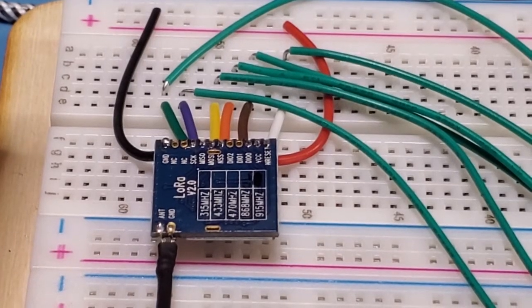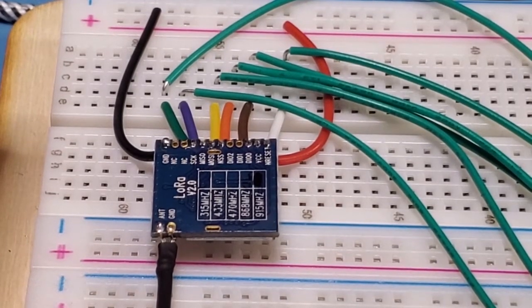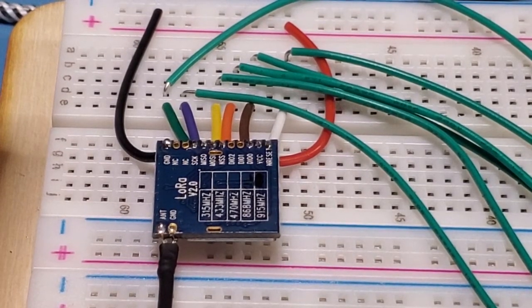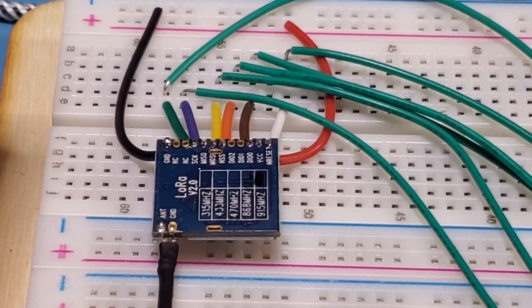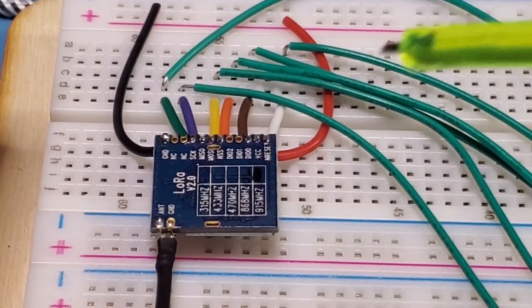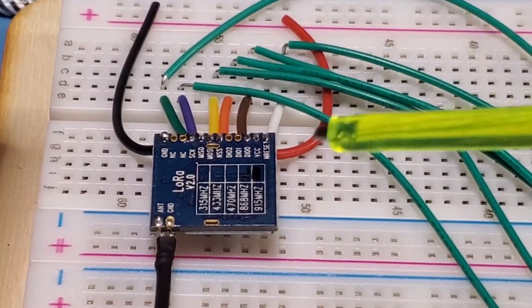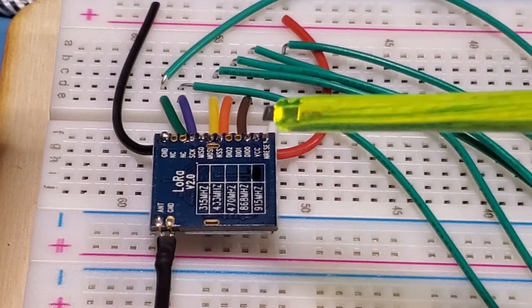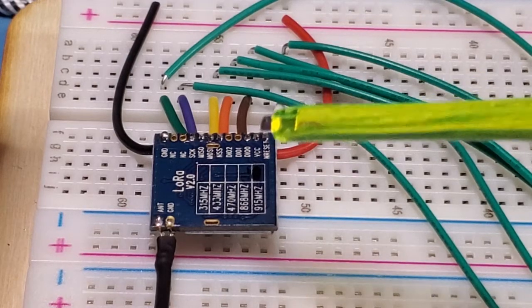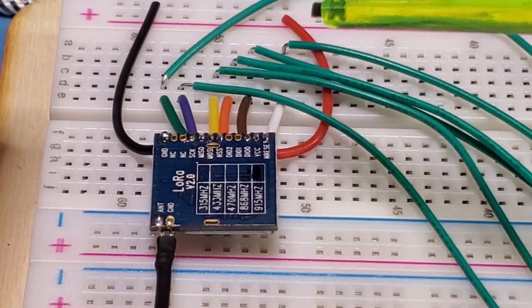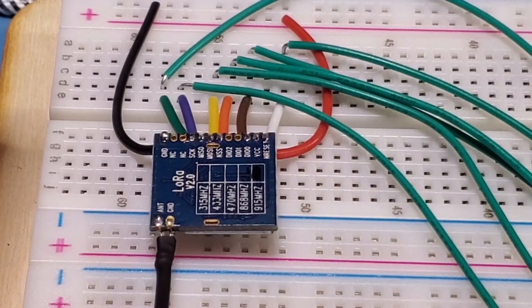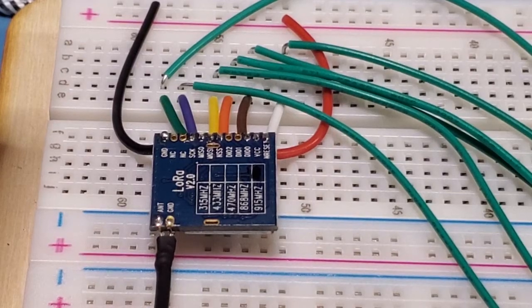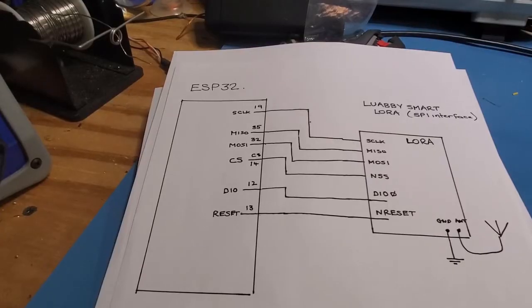Just zooming out a little bit to see that with respect to the connections. The only other connection that I forgot to mention is VCC, which is simply connected to 3.3 volts on this board.